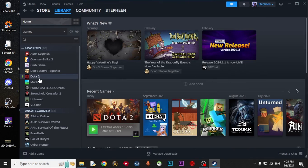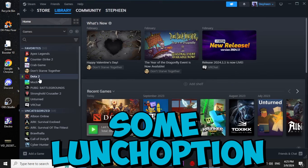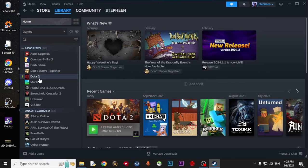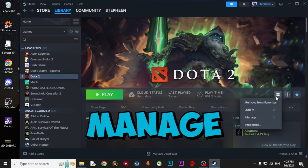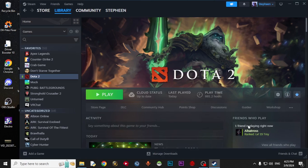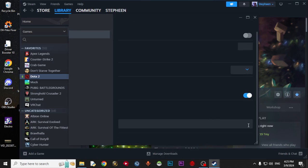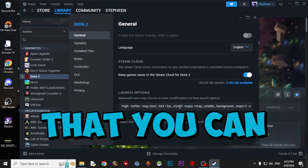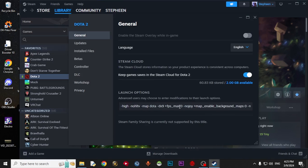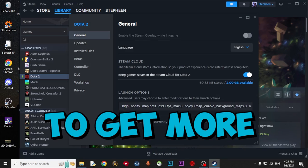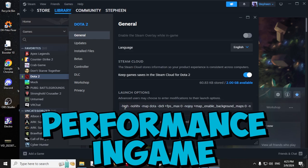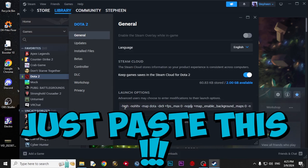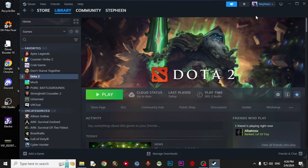Now to boost your performance, you have to apply some launch options to your game. Come to Dota, open up Manage, come to Properties. And here we go. This code that you can copy from the description will help you get more performance in game. Just paste this in launch options. Now we can close Steam.